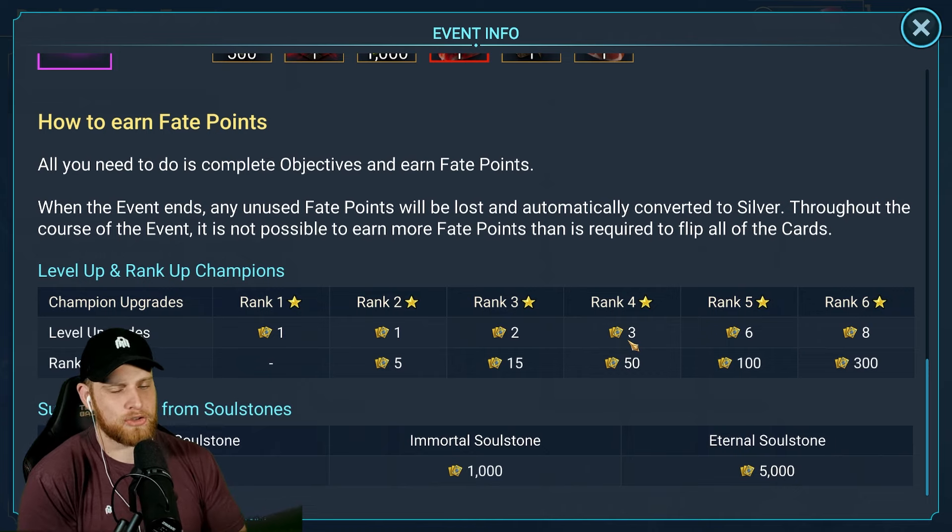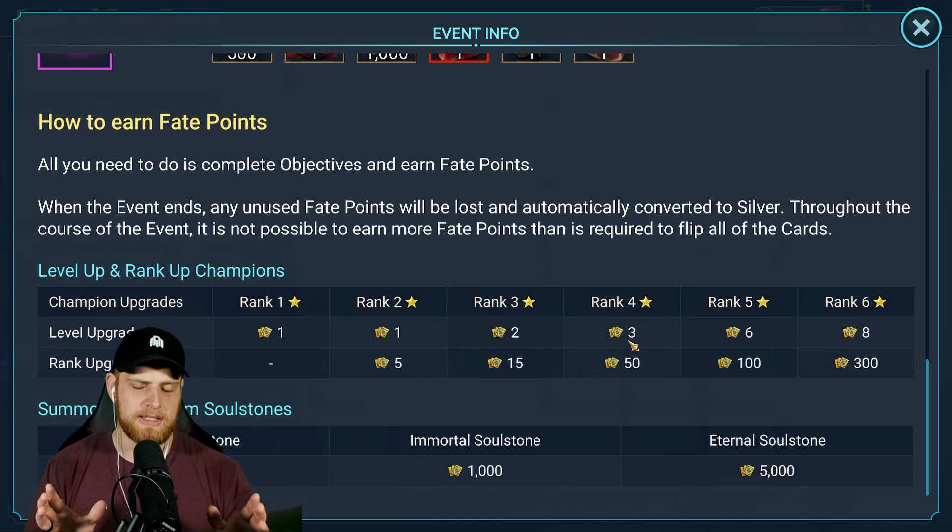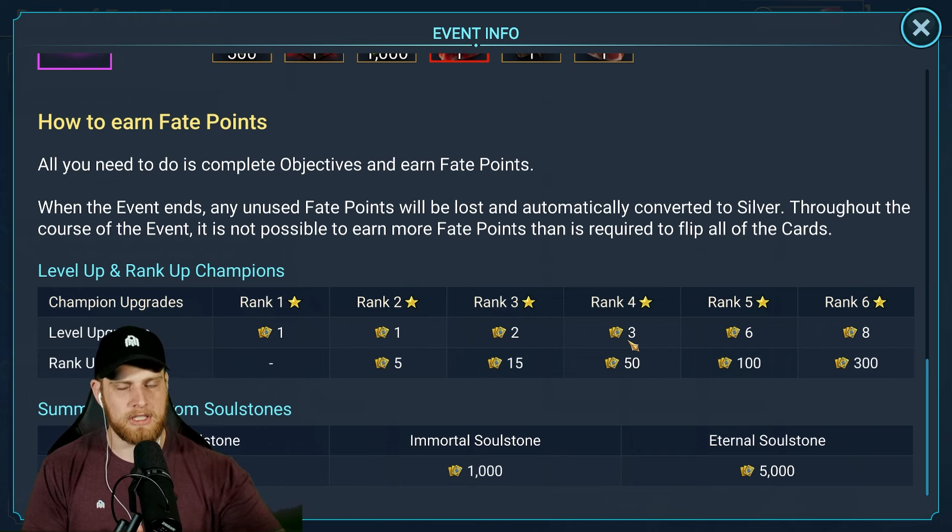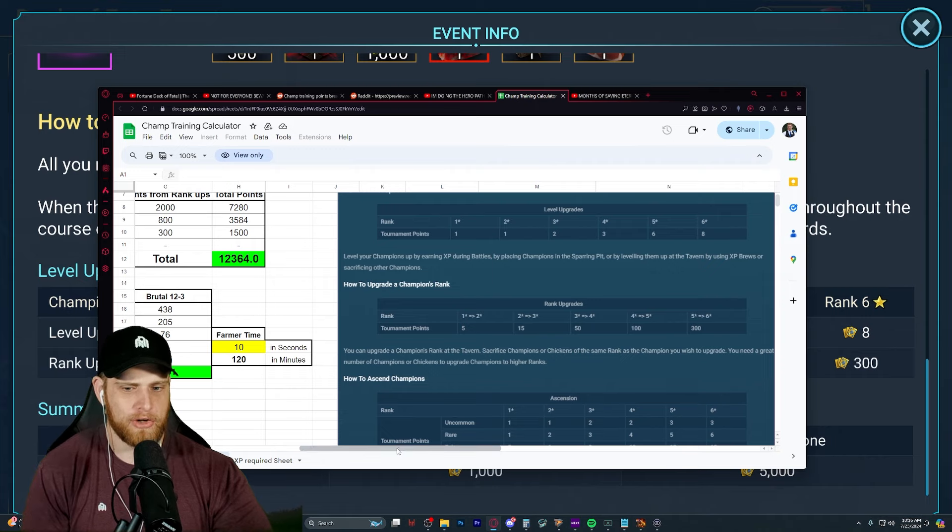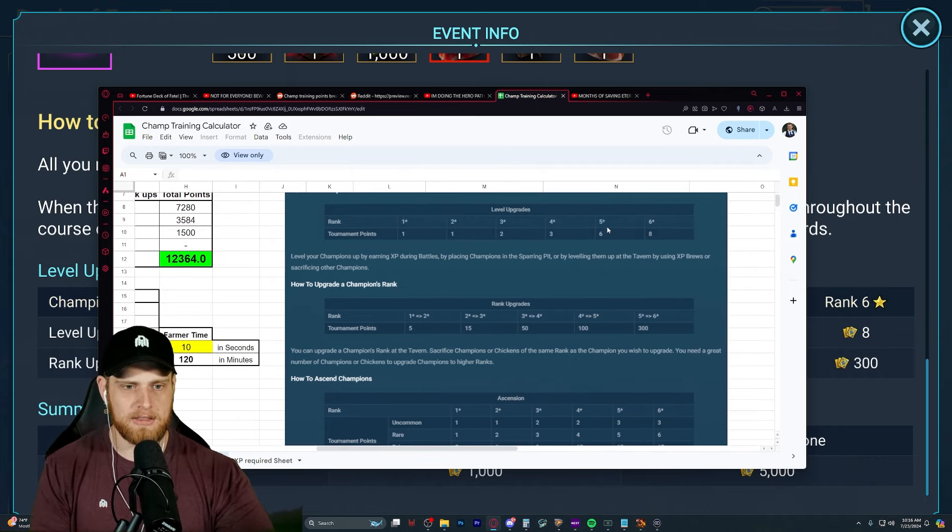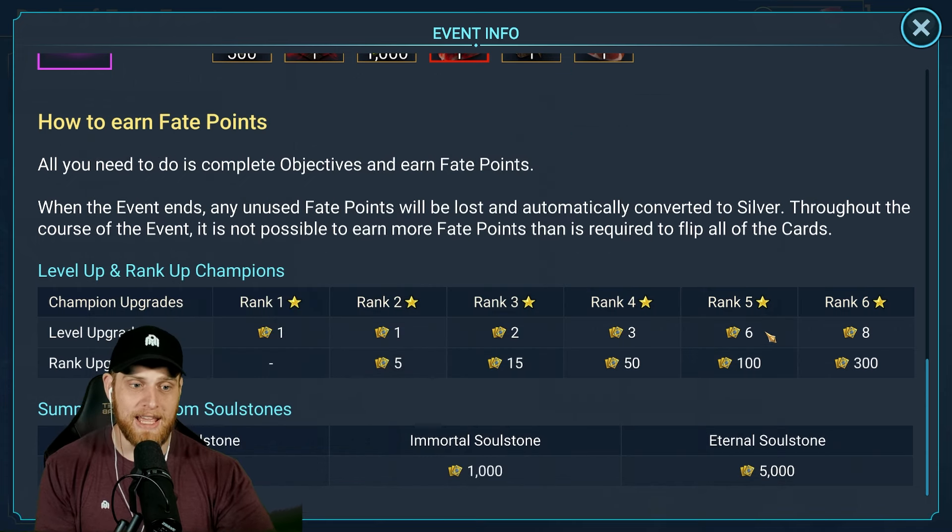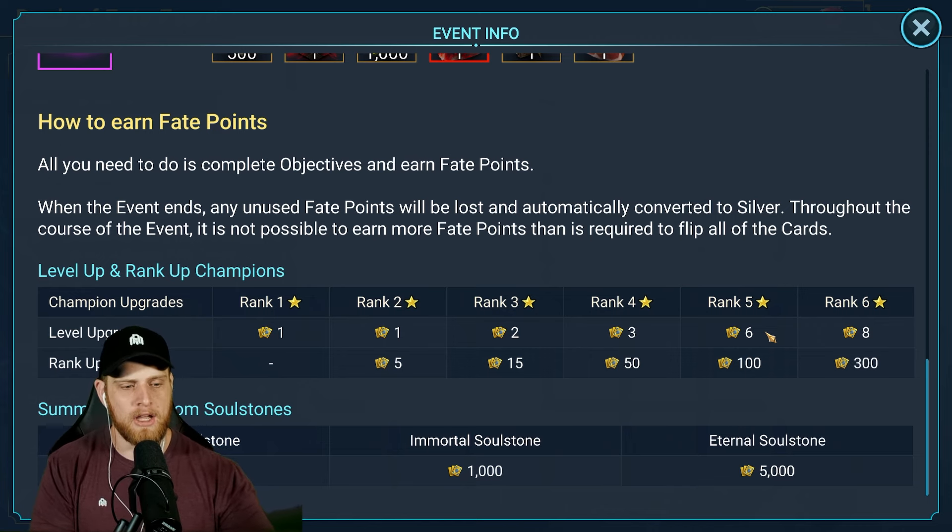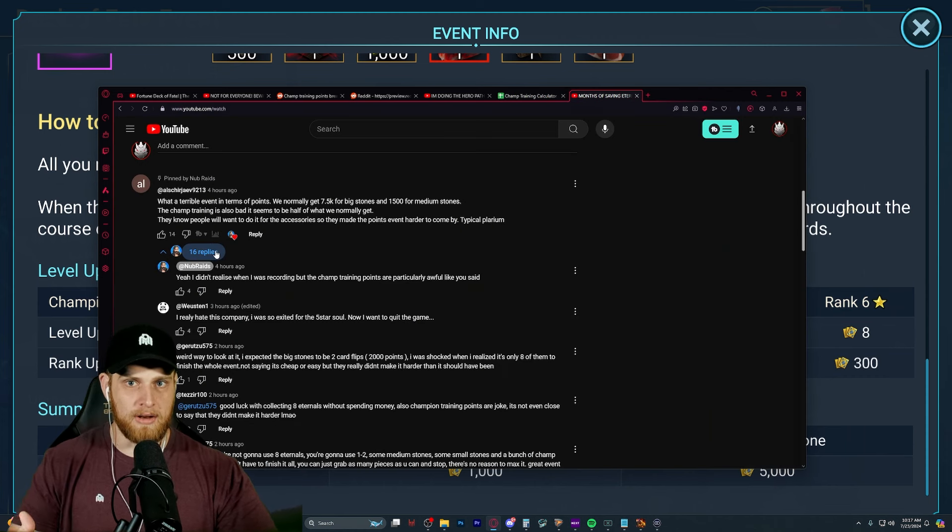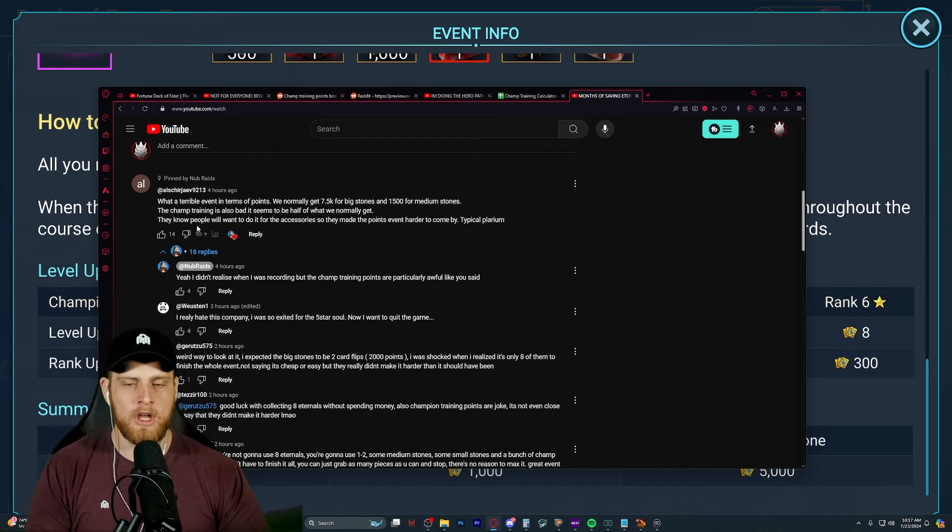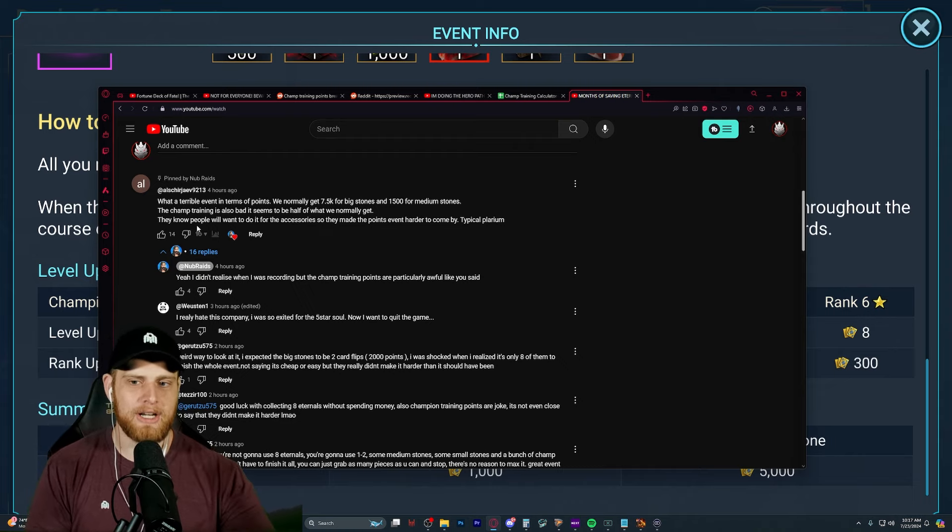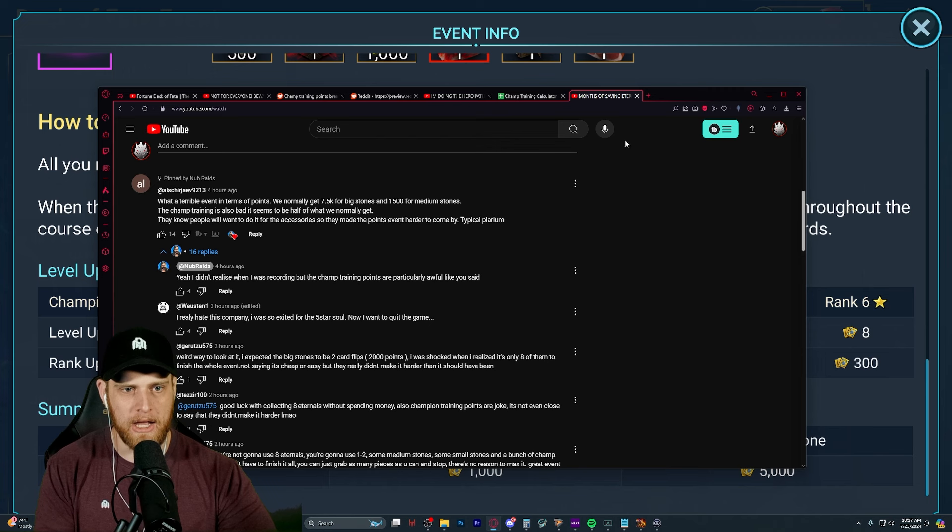But then, this is where the frustration kicked in. I scrolled to the bottom and I saw the points listed down here. And I was thinking, these seem very low. I thought that for Champion Training, we got double the points of a typical Champion Training event. Now if I come over to my Champion Training Calculator, which is just a screenshot of normal Champion Training events, you can see that 6 points for upgrading the level of a Rank 5 Champion is the same as 6 points for upgrading their levels of a Rank 5 Champion in this Deck of Fate. So the points are exactly the same.